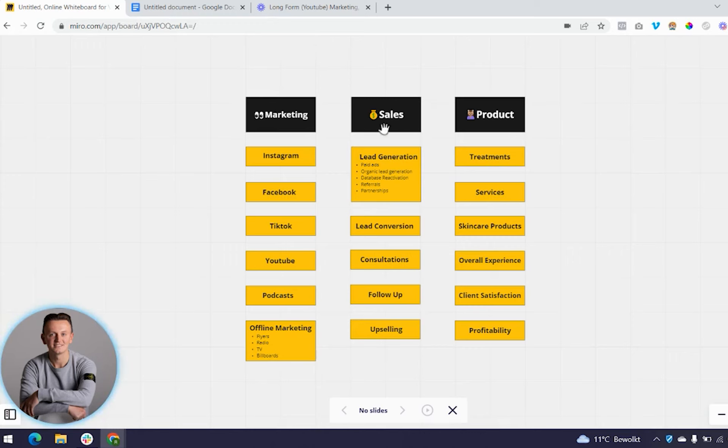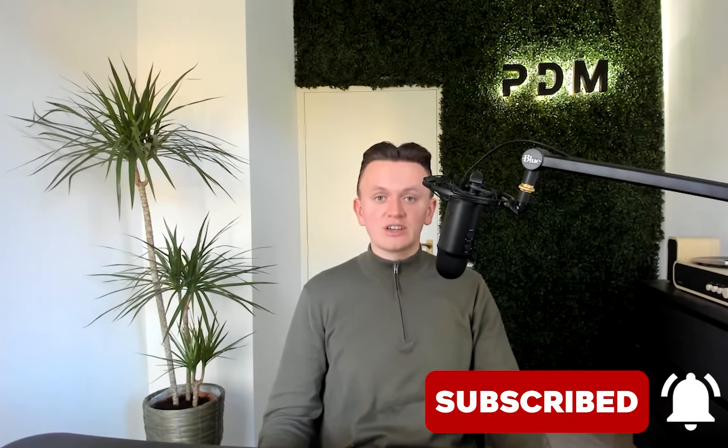If you solve all three — marketing, sales, and product — and systemize everything, you'll definitely be super profitable. This doesn't only apply to the aesthetics industry; it applies to every business. If you execute on your MSP consistently, you're set up for success. I hope you got some value out of today's training. If you have any questions or video suggestions, let me know in the comments. Thanks for watching, and see you in the next one.